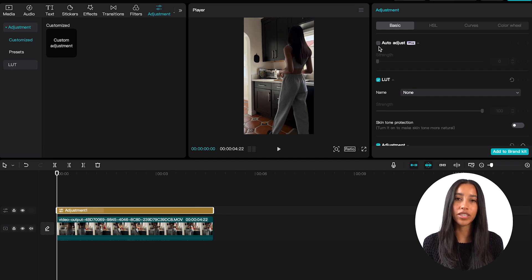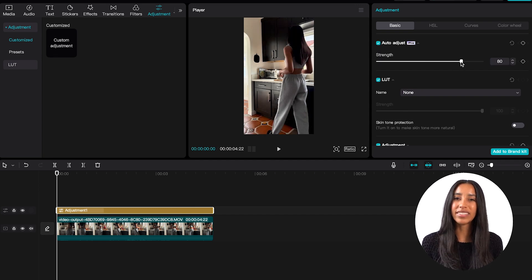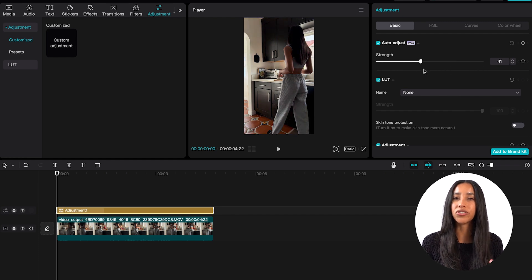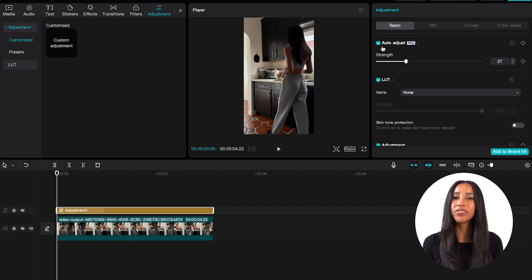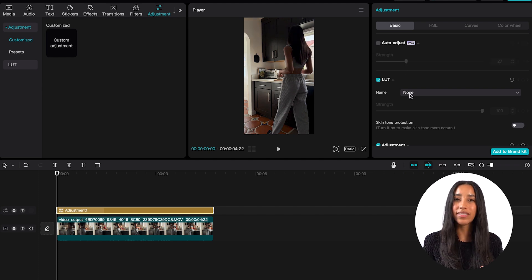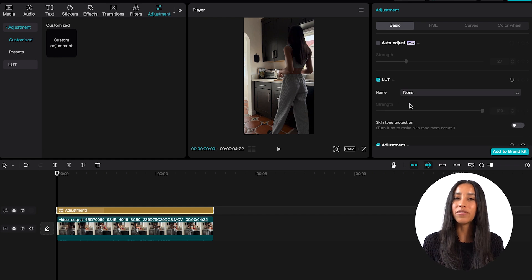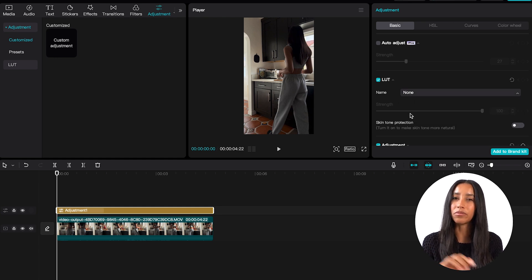Auto Adjust is a CapCut Pro feature that automatically color corrects. You can see here that my example video was kind of on the darker side, so Auto Adjust just brightened it up a little bit. You can also change the strength of your Auto Adjust by moving the slider. Next you'll see the LUT section. A LUT is basically a preset that's going to alter the colors of your video. You'll need to upload these in advance in order for them to show up here, so I'll show you how to do that in a little bit.